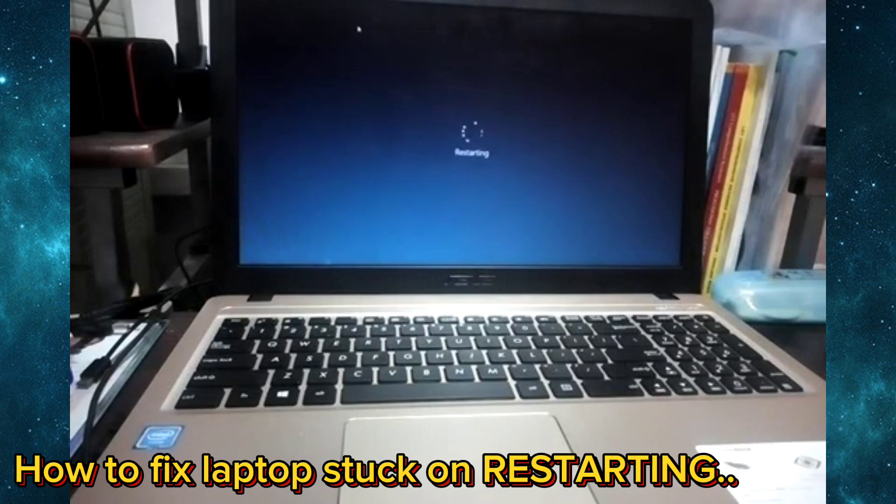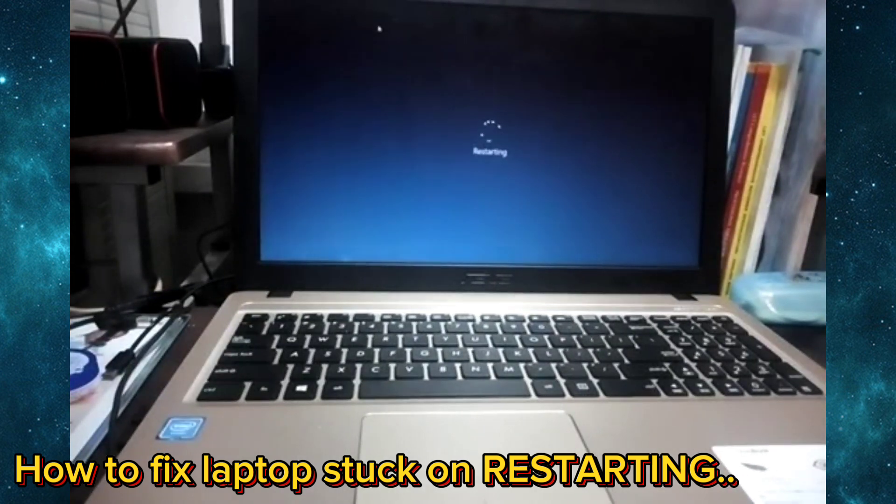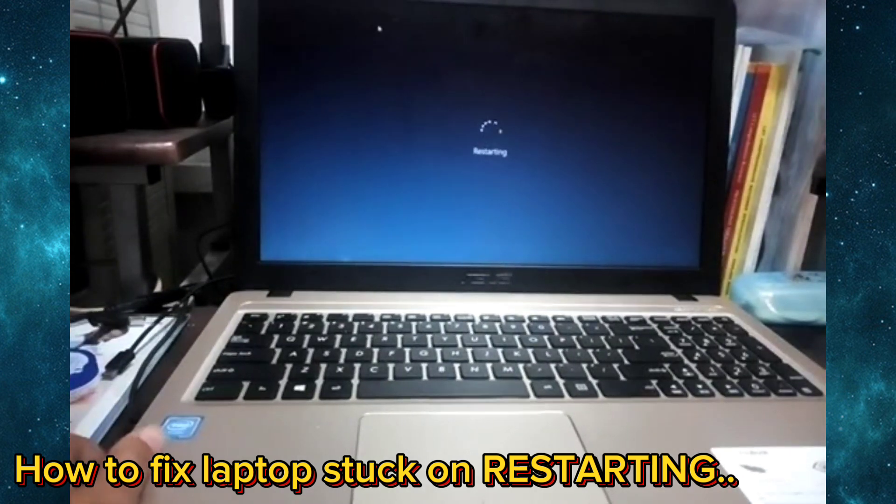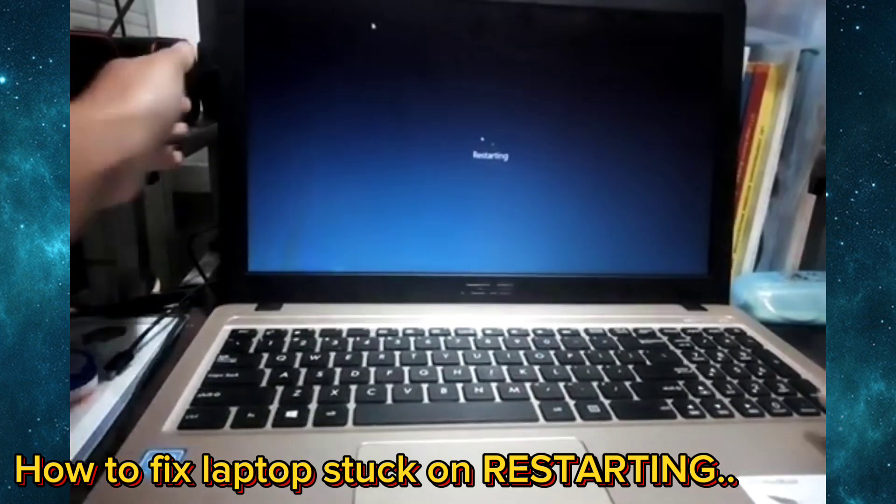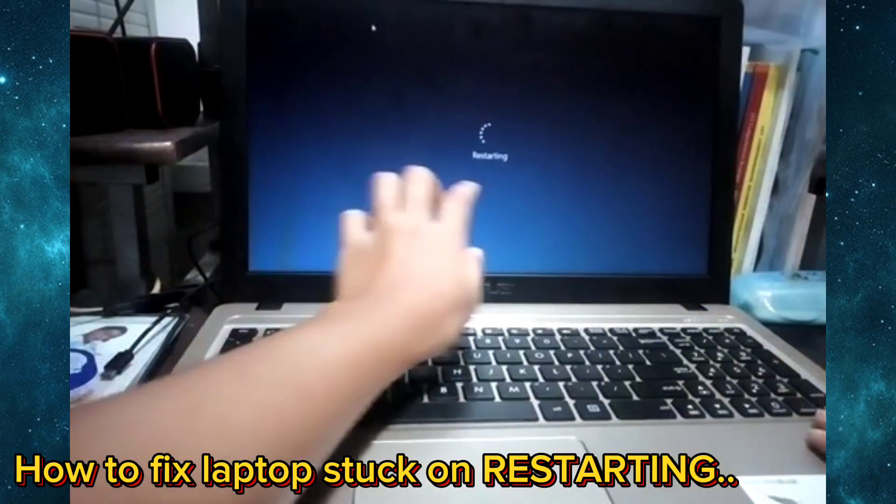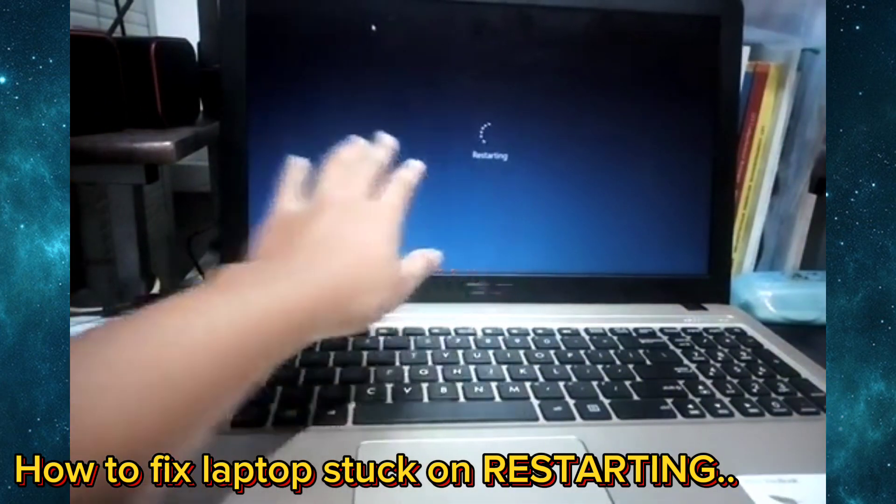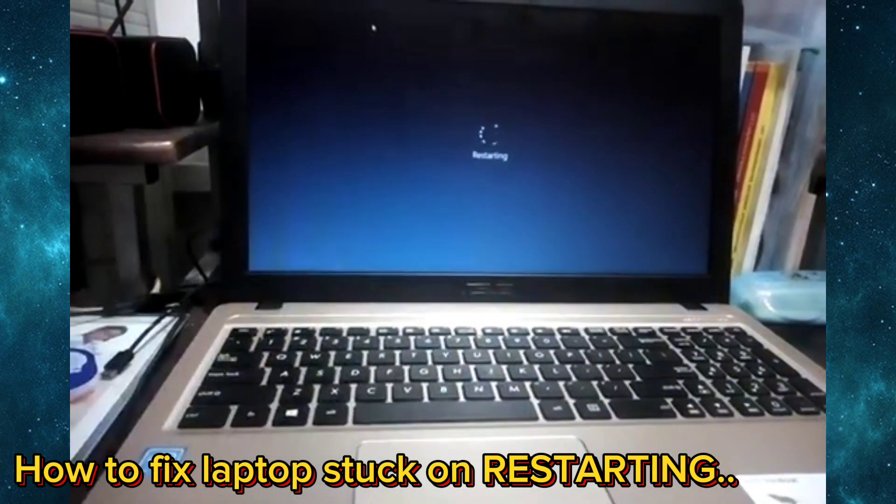Hello guys, welcome back to my YouTube channel KRS. In this video we're going to be fixing our laptop right here because it has been stuck for around 30 minutes right now. The thing here that you can see